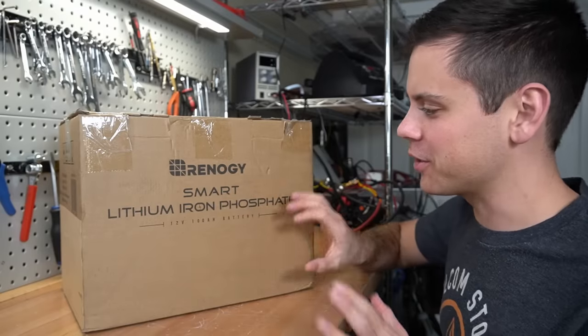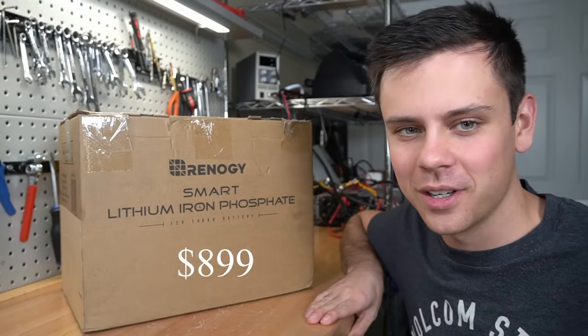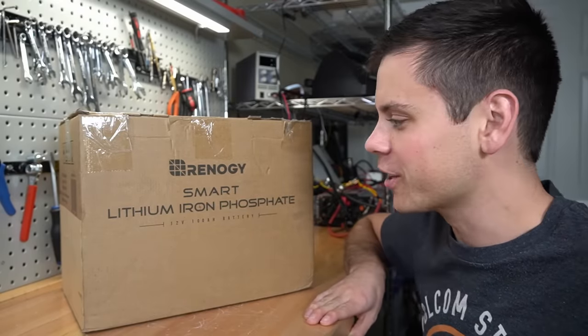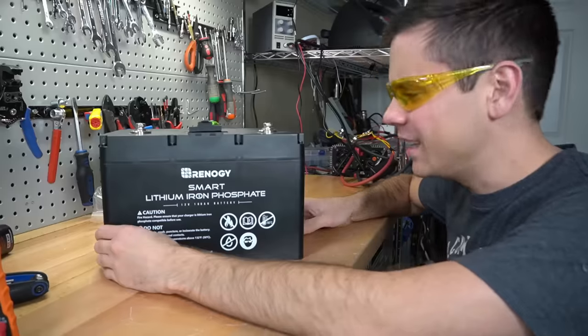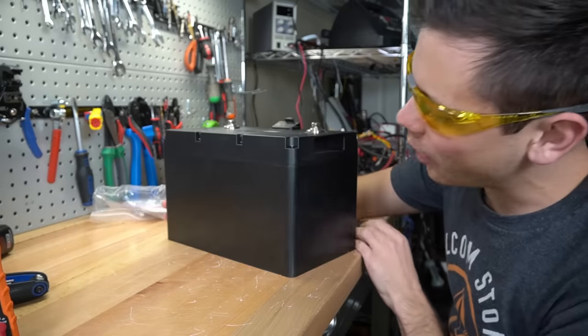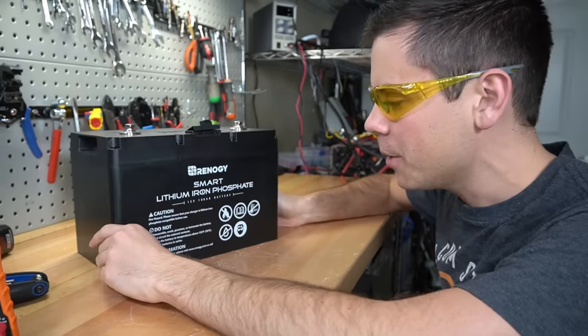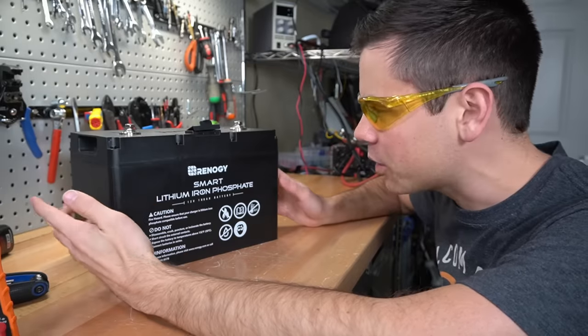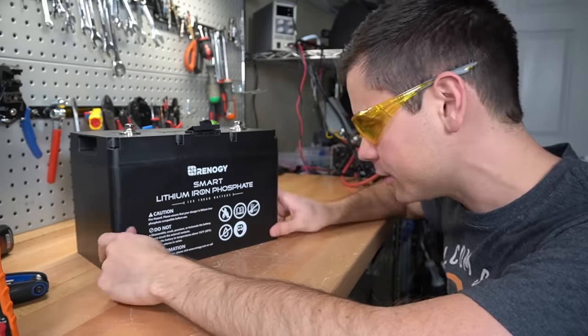Renogy just sent out their new lithium iron phosphate 100 amp hour battery and we are going to rip it apart. To be honest, I'm not a big fan of how it looks. It's very plain, but I don't really care about what it looks like with batteries. I care about what's inside.